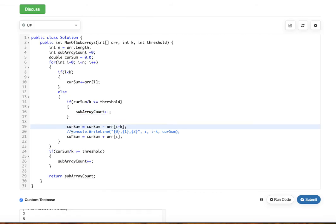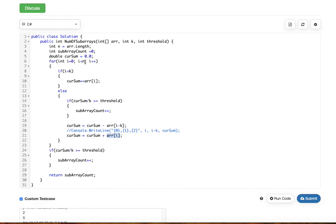For the sliding window step, we subtract array[i minus k] from the current sum, removing the oldest element, then add the current element. When the loop continues, it will no longer be less than k, so it comes back to the check. Finally, after reaching the end of the array, we recheck whether the current sum's average is greater than or equal to threshold and increment the subarray count if so, then return the subarray count.